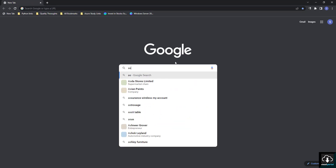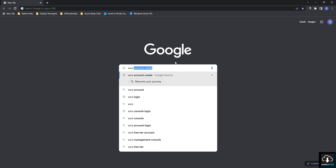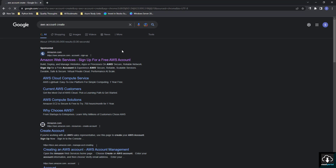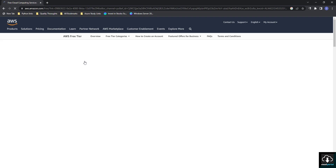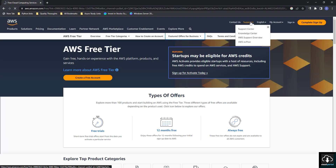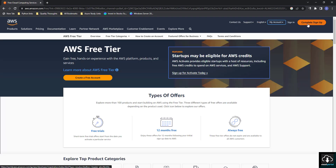We will go to Google and type 'AWS account create'. You will be able to see the first link — you have to click on that: 'Amazon Web Services - Sign up for free AWS account'. Once that link opens, on the top right corner you will see the 'Complete Sign Up' link.